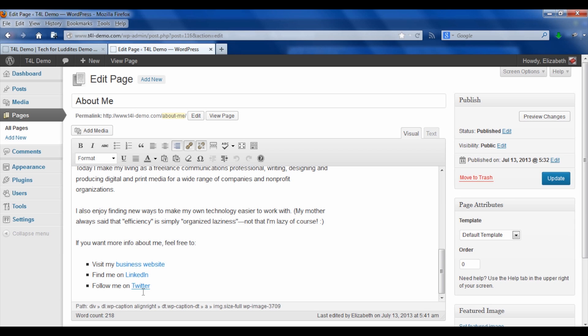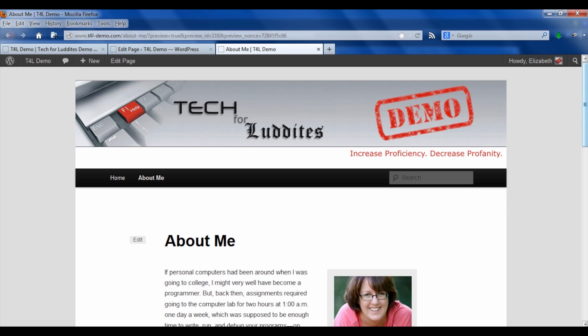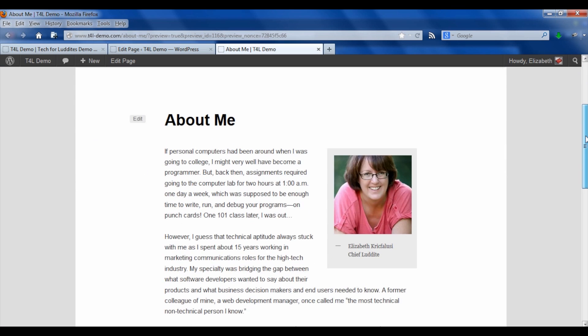And so now if we go and look at this page, we can see what it's actually going to display like on the site. There you go.